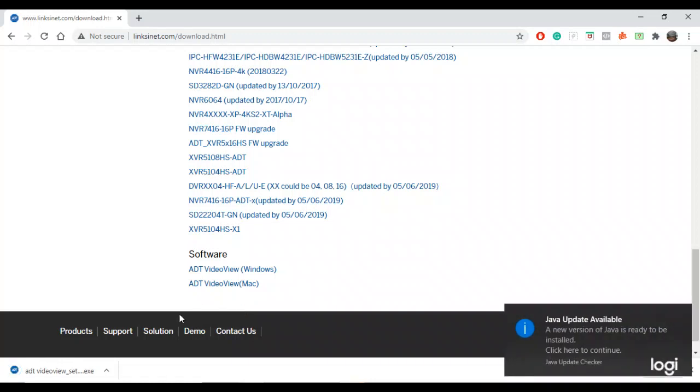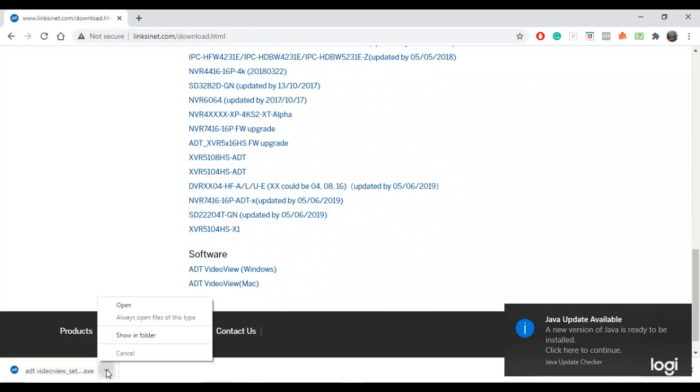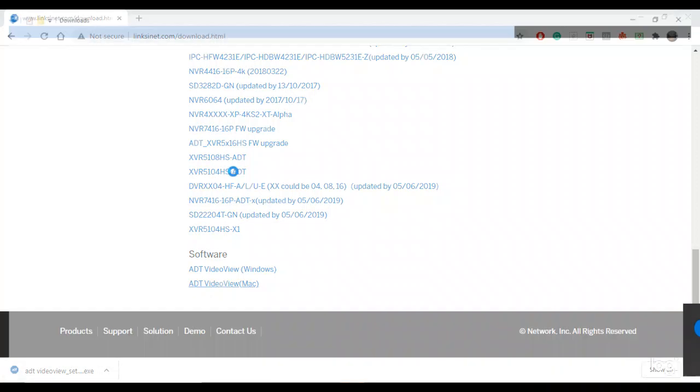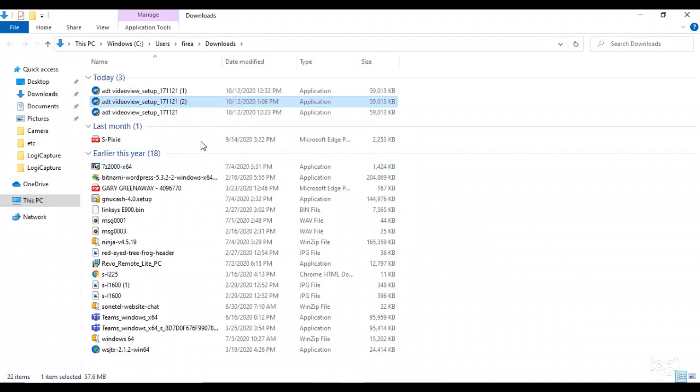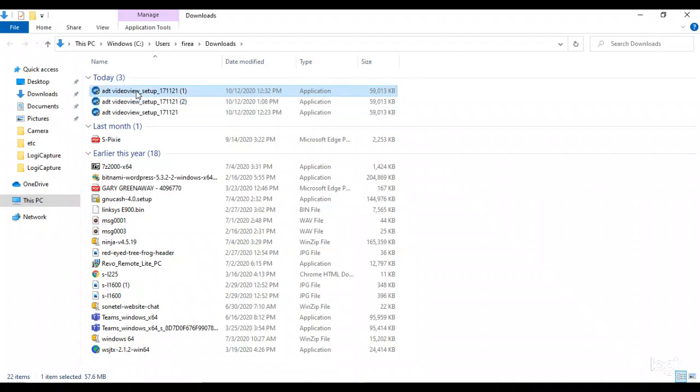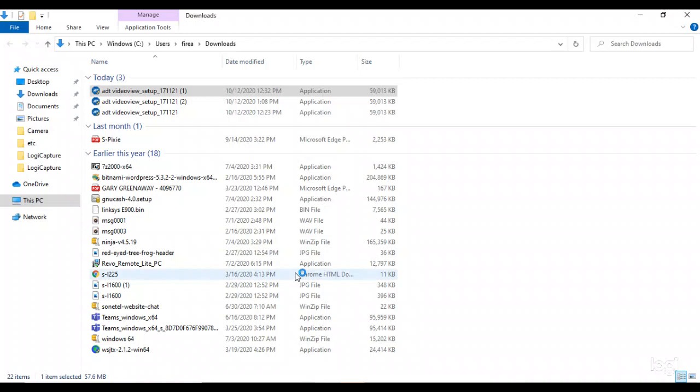All right. So it loaded. We'll go Show in Folder. Right up here at the top. Just double-click. Just say yes.